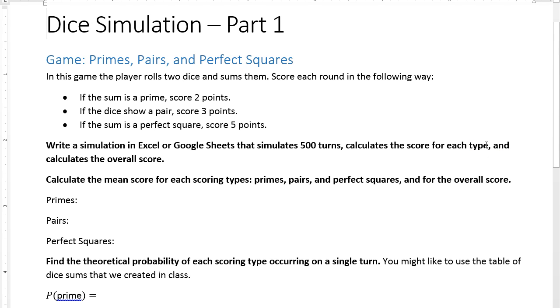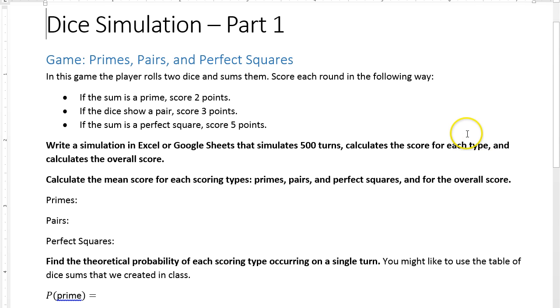Hi, I'm Brandon Graesley. I teach grade 12 data management and we're going to write a dice game simulation in Google Sheets. You can also do the same steps in Microsoft Excel or another spreadsheet program.